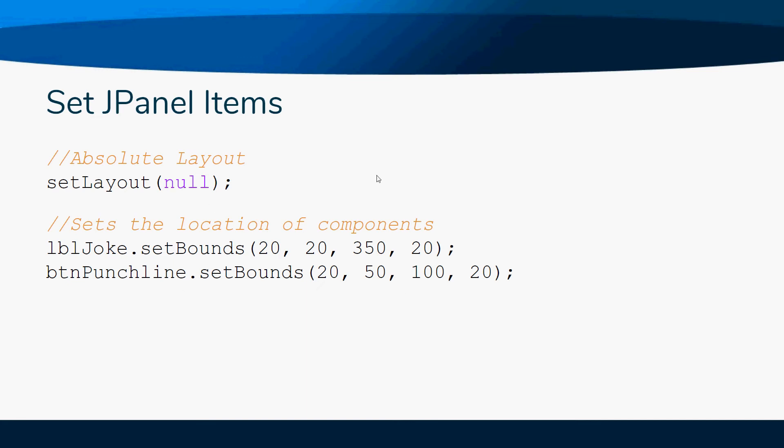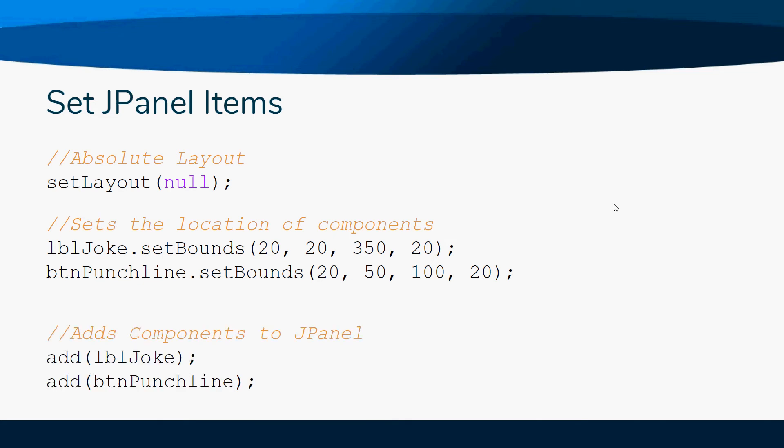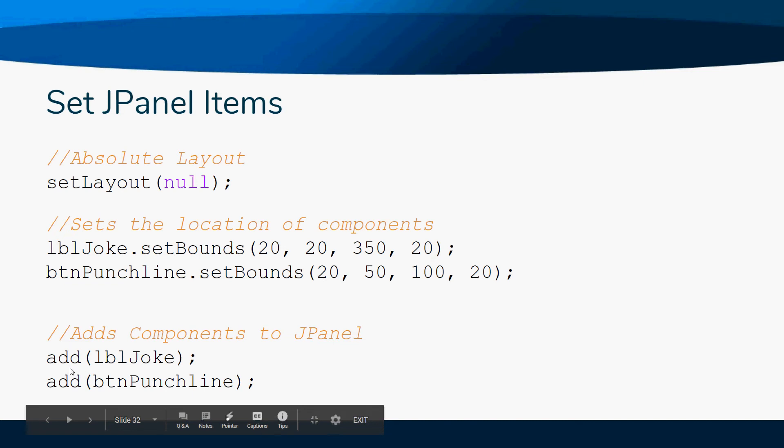So we know we have to instantiate the object, we know we have to have setLayout, we know we have to set the bounds. The last thing you need to do to get your components to show up is you have to add them to your window with this add.